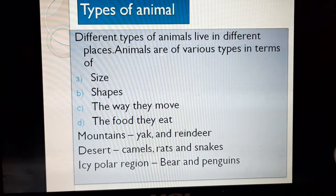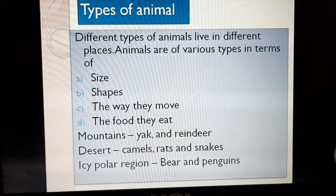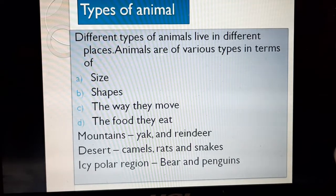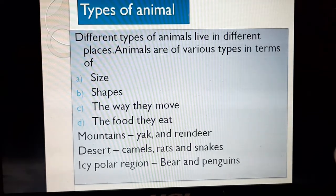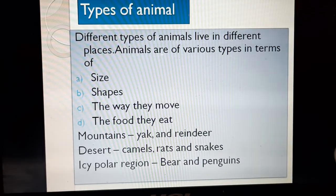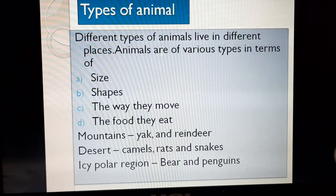First we will come to the size. Regarding size, the elephant is big, the deer is small. A worm is very small but a cat is bigger than a worm. In shape also, you see different animals having different shapes.